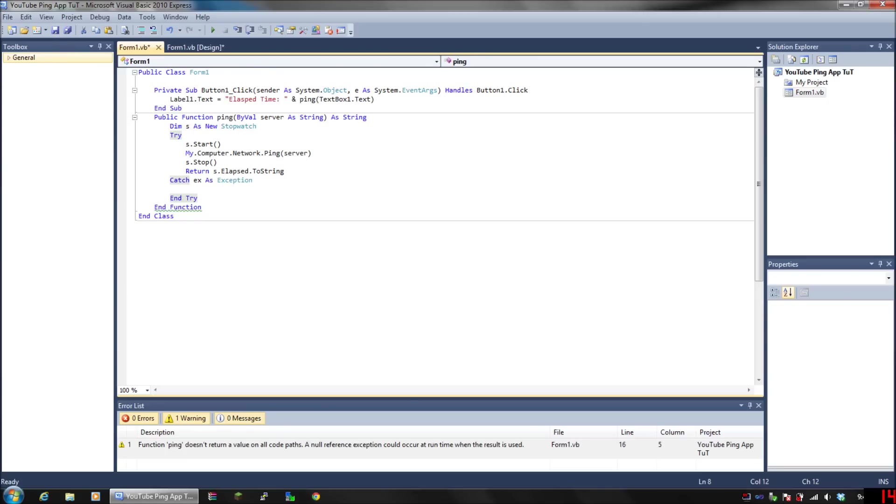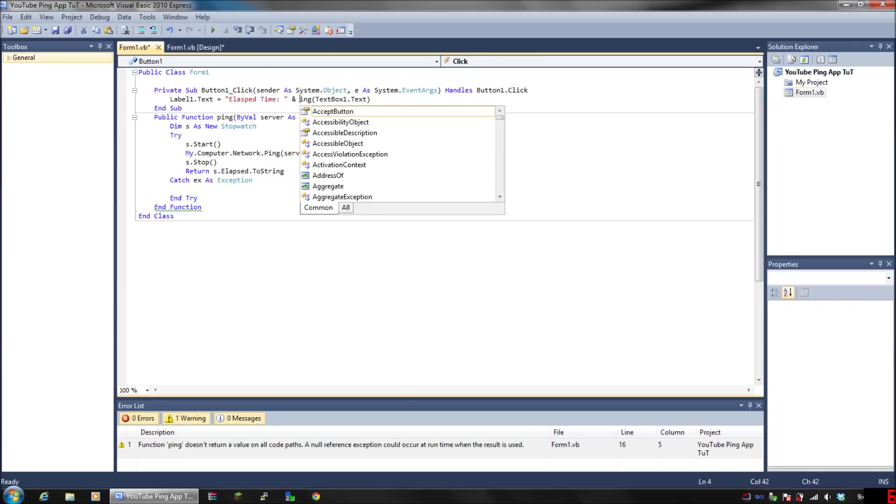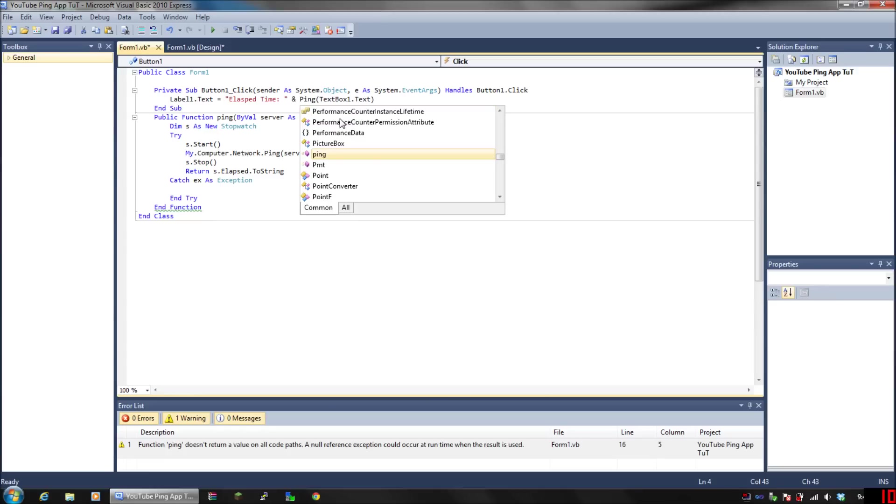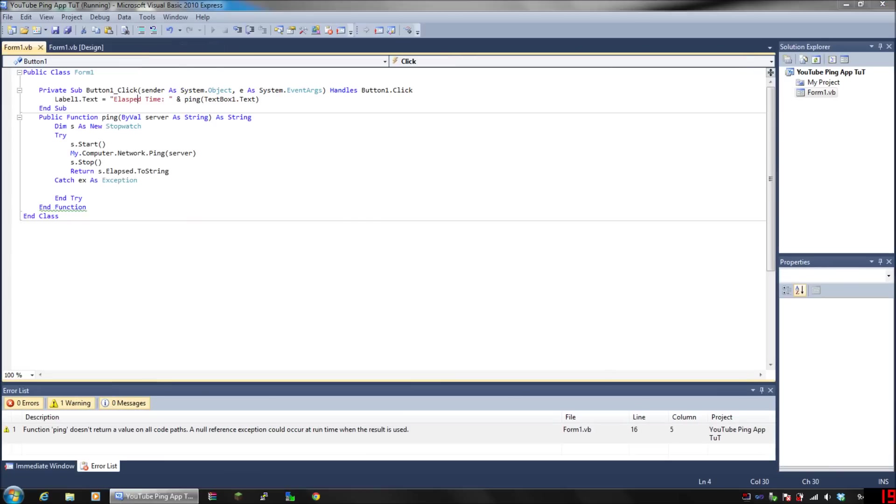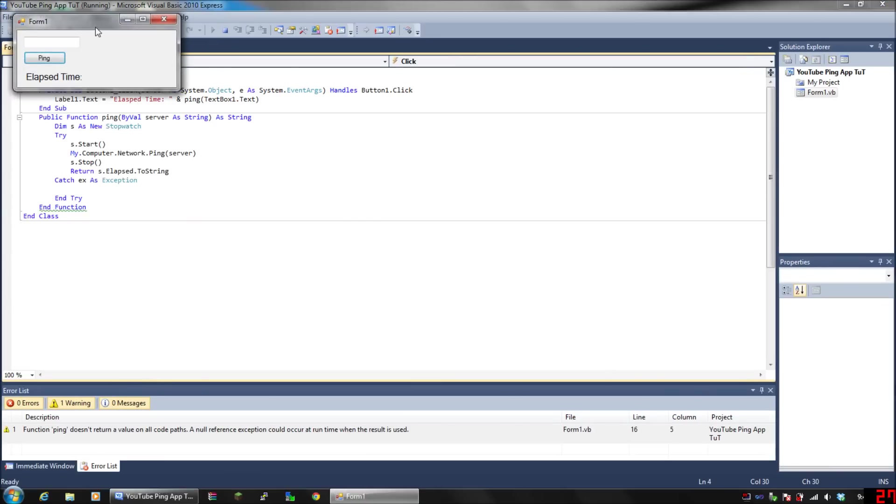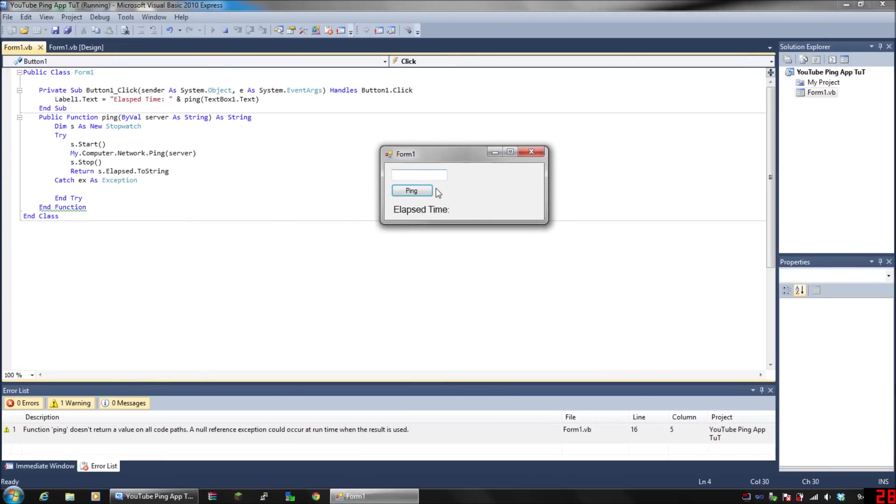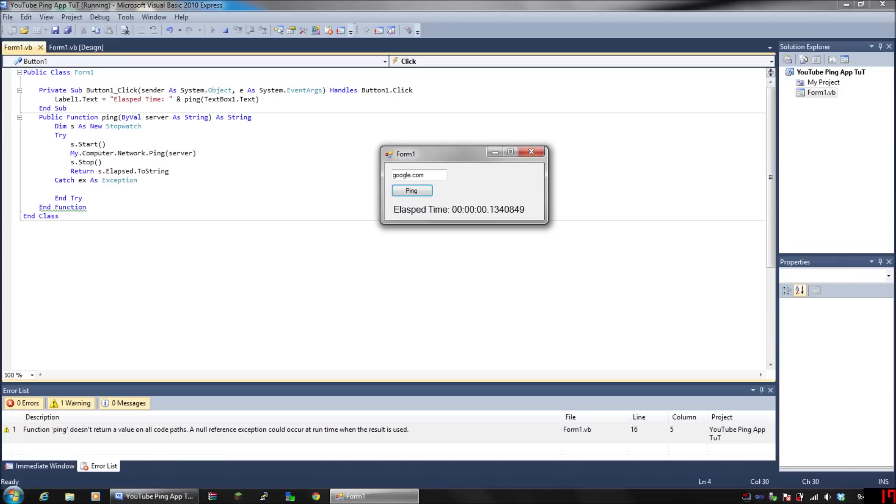That should be it. Let's just go around and make sure that our application is capitalized in the right areas. Looks like it is. Save it and debug it. If I just press the button, it does nothing because there's no website. If I type in google.com and hit Ping,